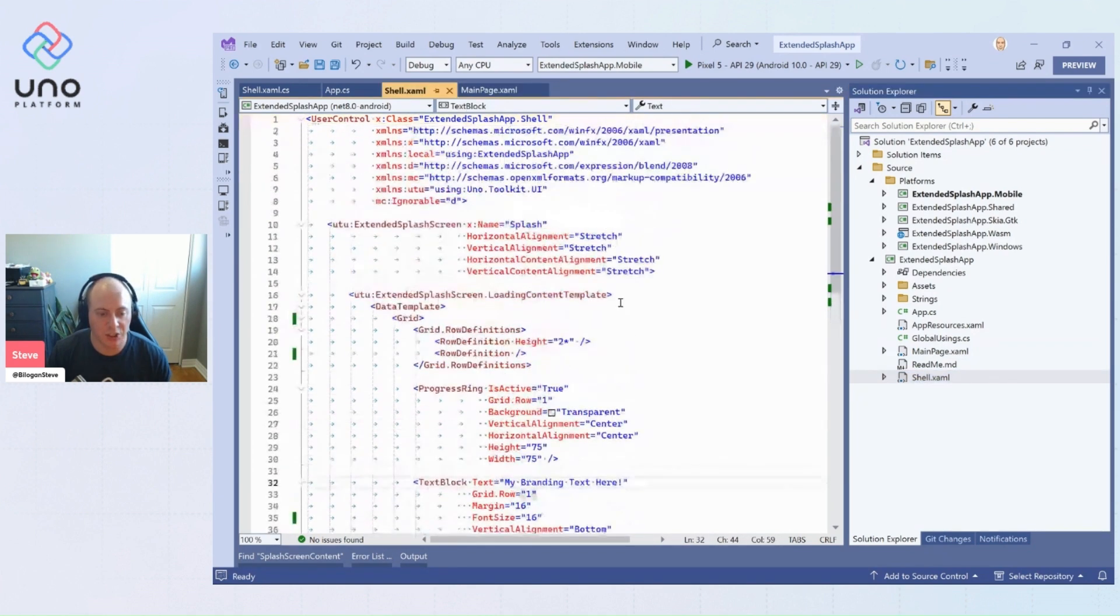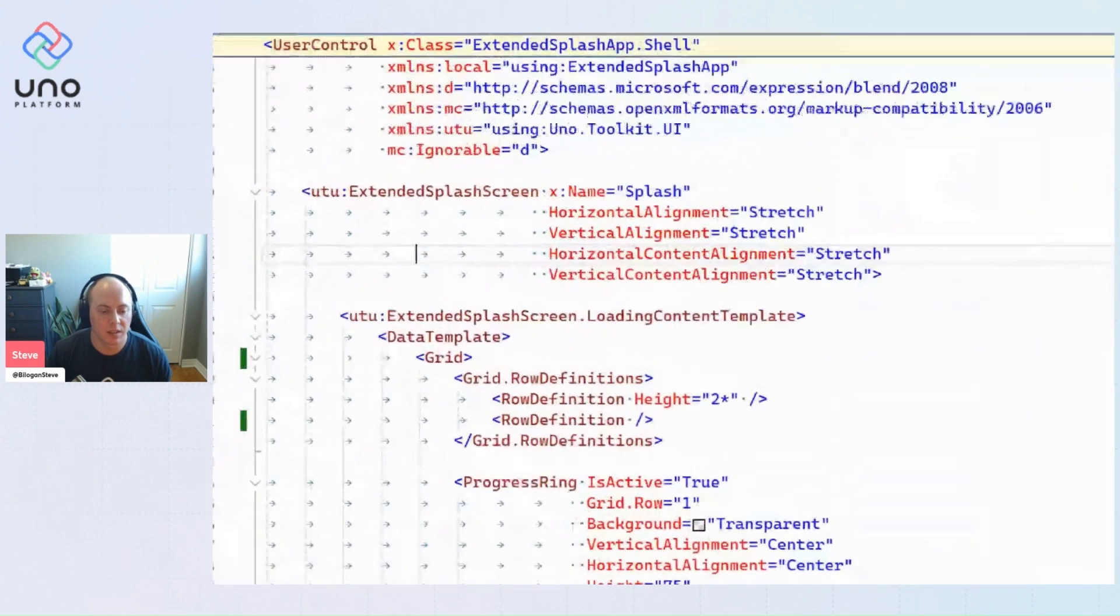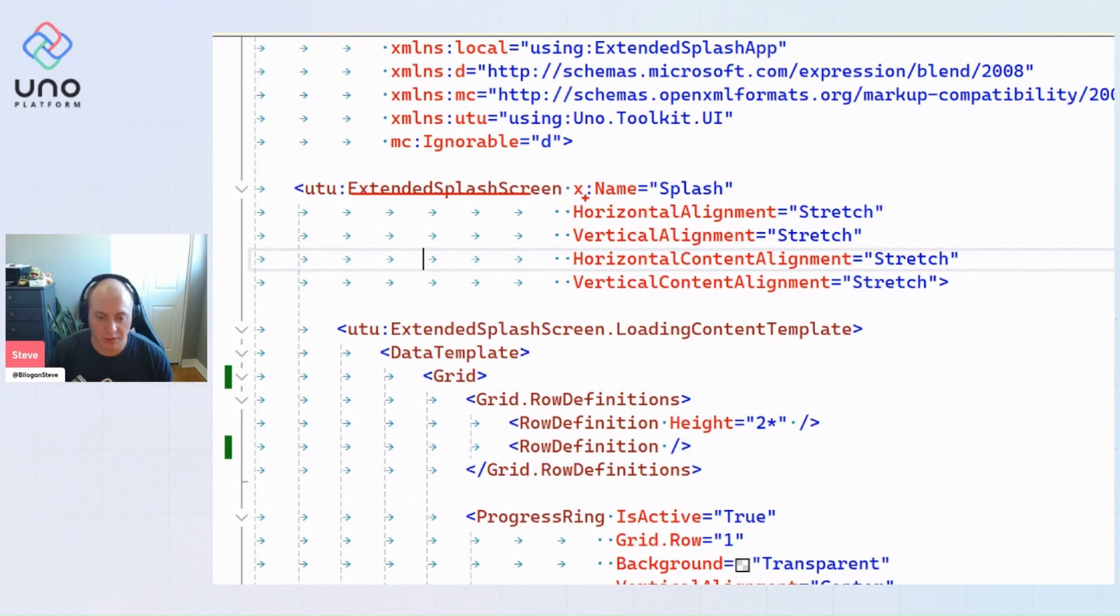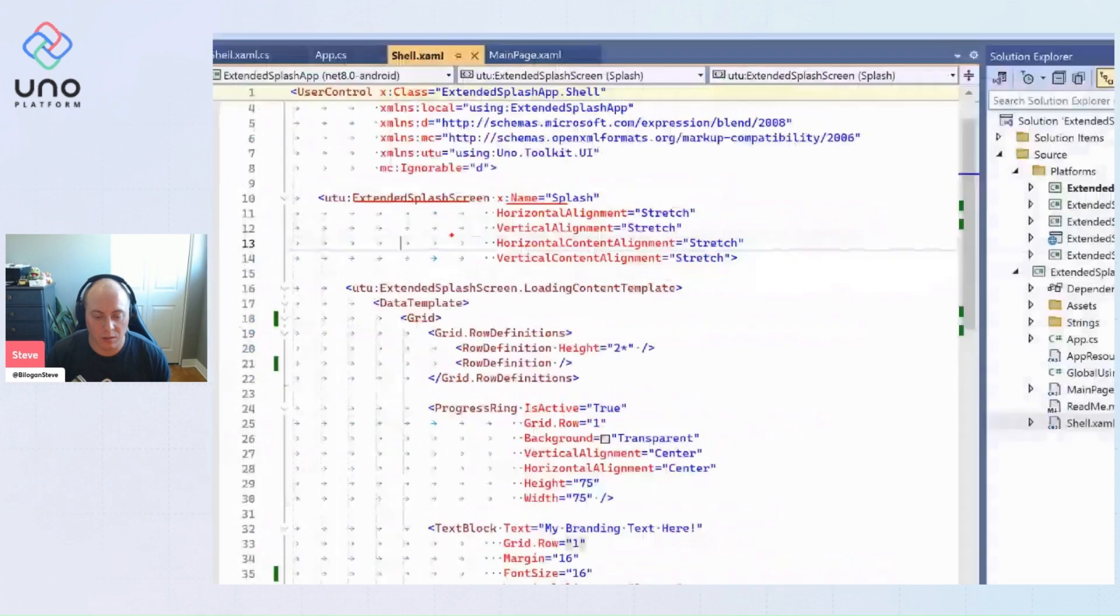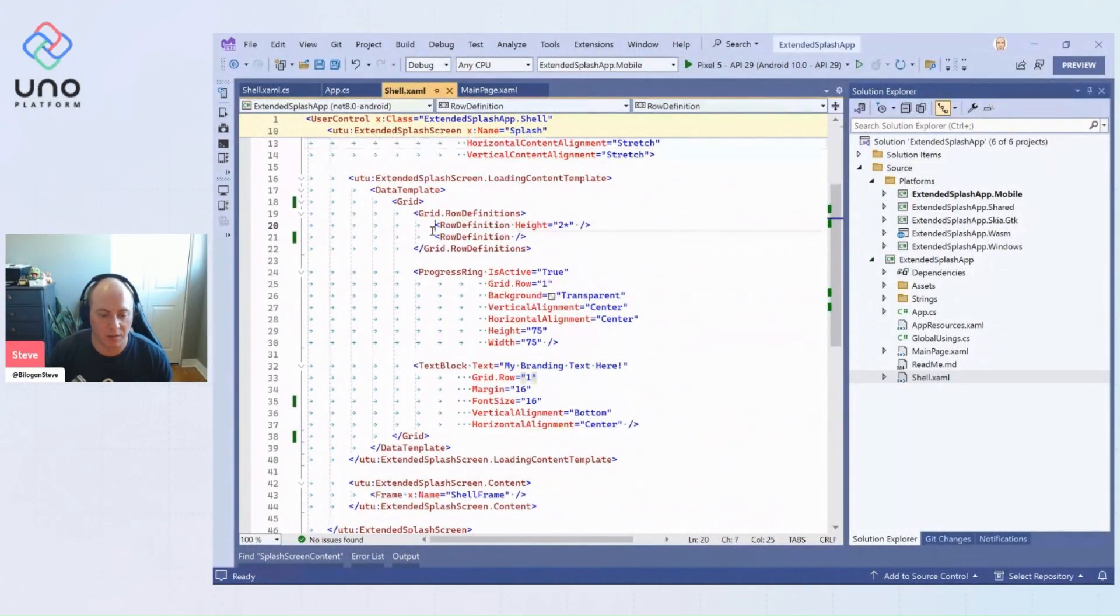And so this is our shell. And so it is a user control. And the only thing that's inside of it is this extended splash screen coming from the Uno toolkit. And so we give it a name so we can access it in the code behind. And we have two things that are happening here.